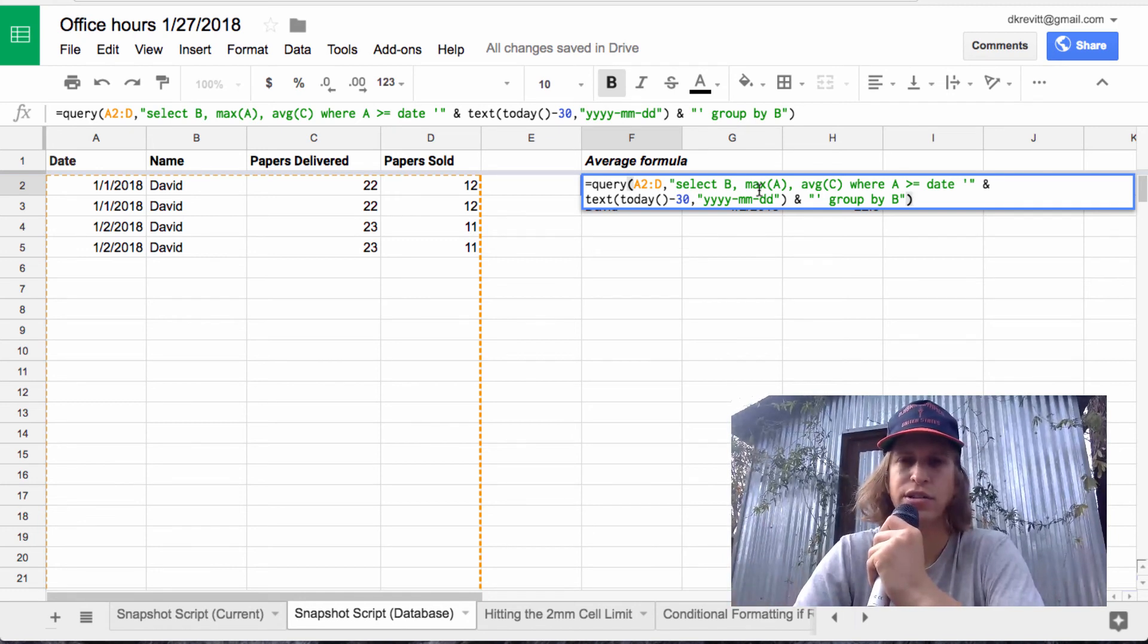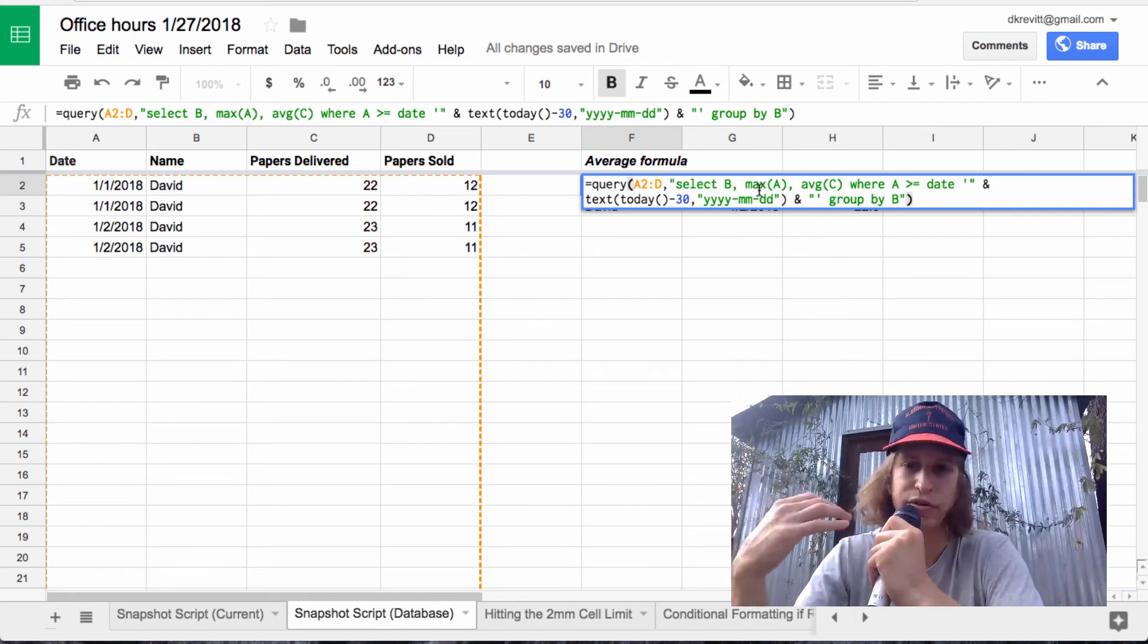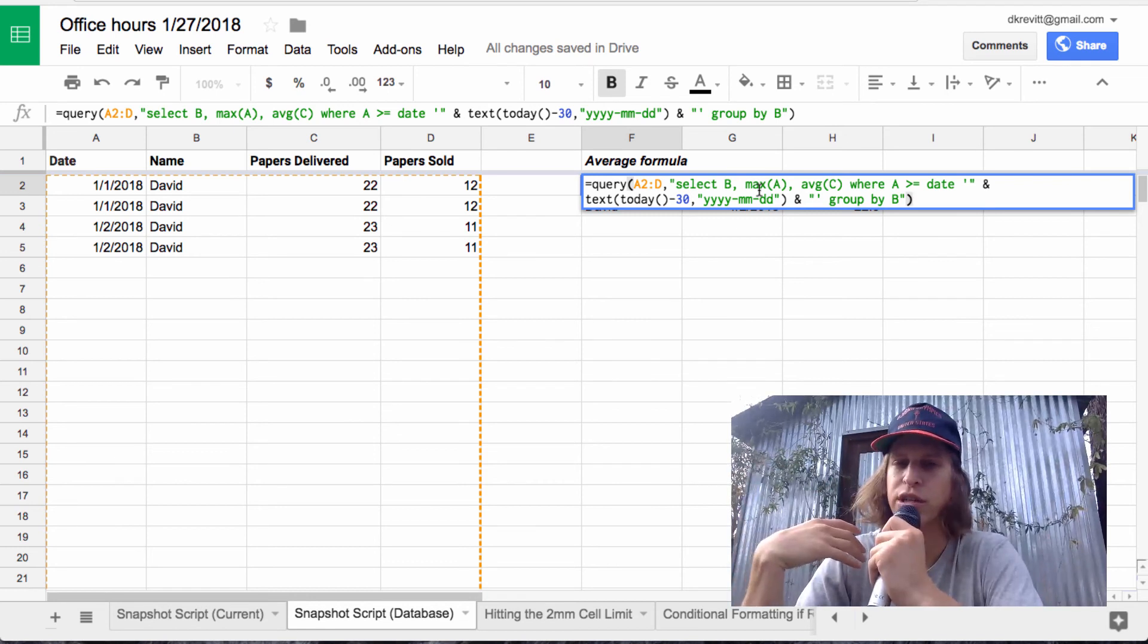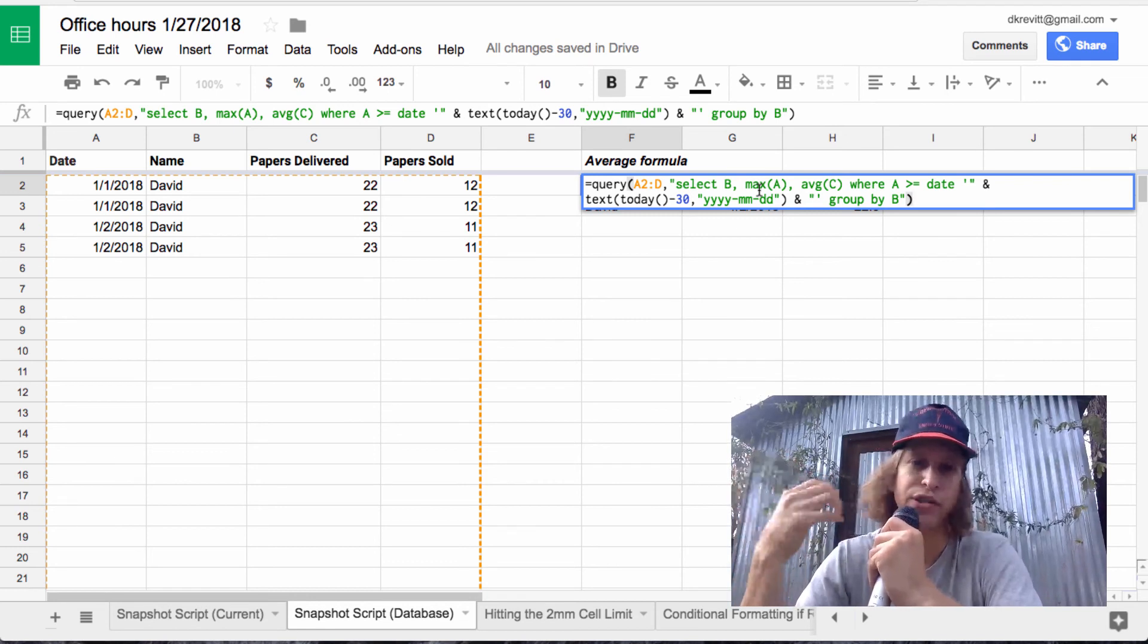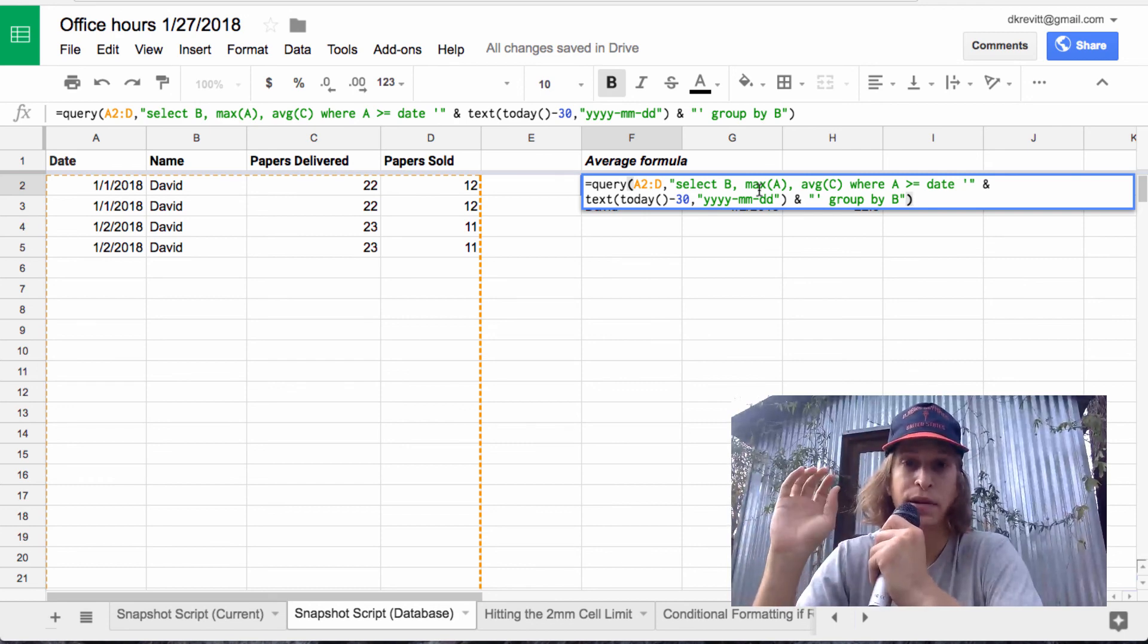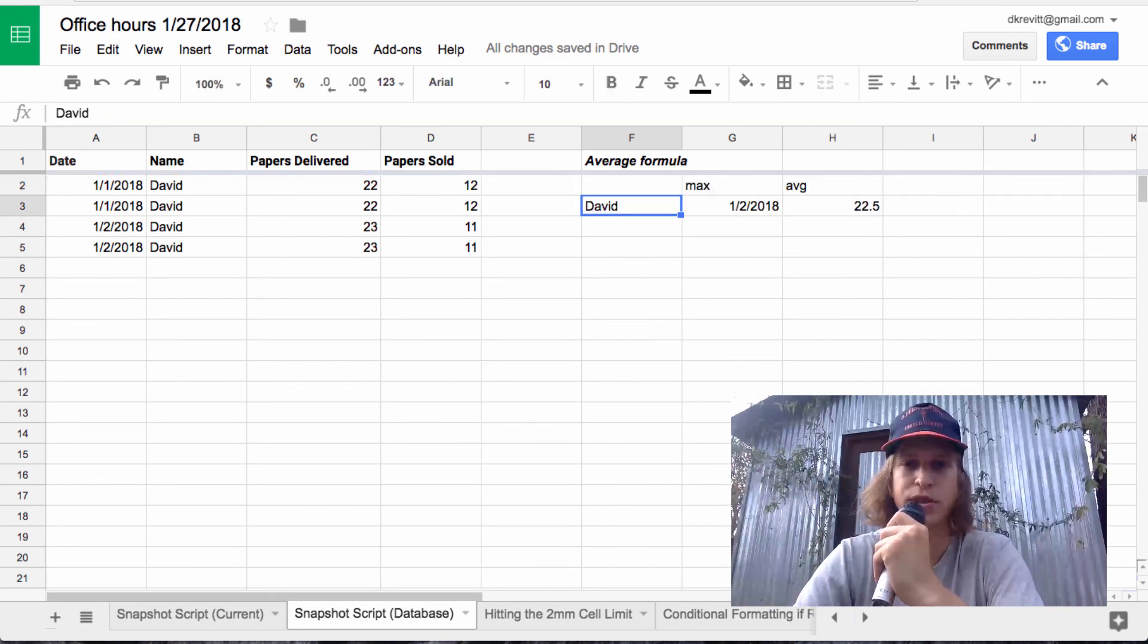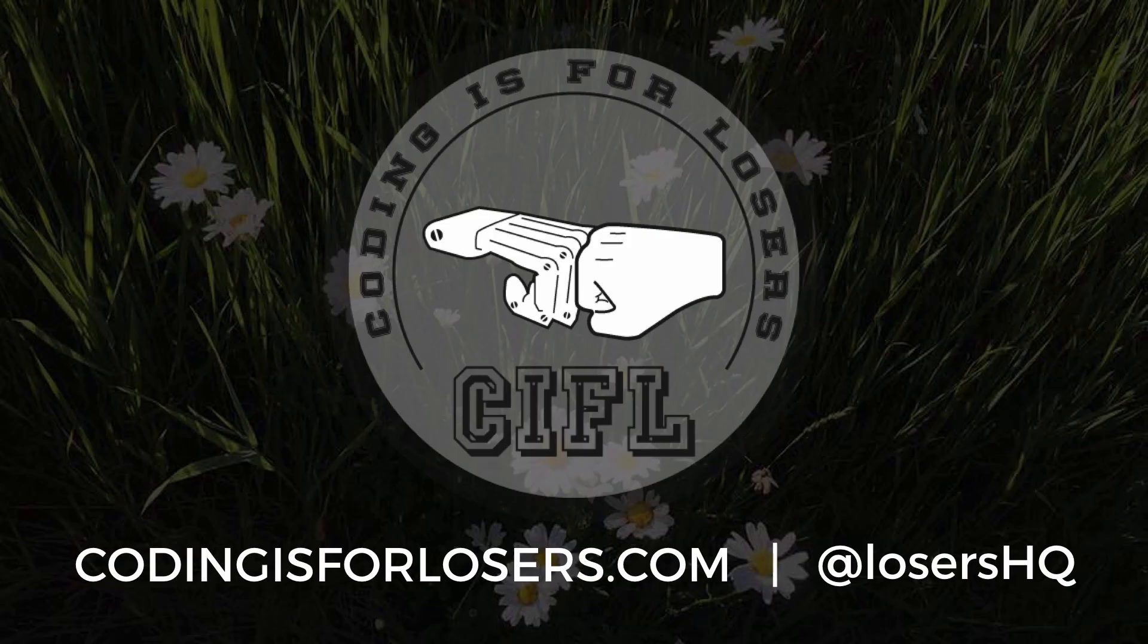And again, there's tons of content on Coding is for Losers and other videos here on YouTube about the query function. But if you want to do a rolling average of your database, that's your way to go. So again, snapshot script, copy it from the script editor. And this one is really useful to kind of hot rod.